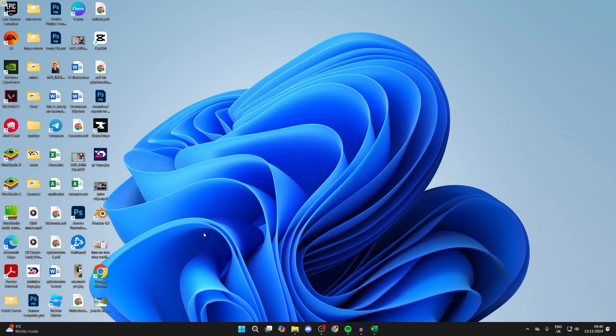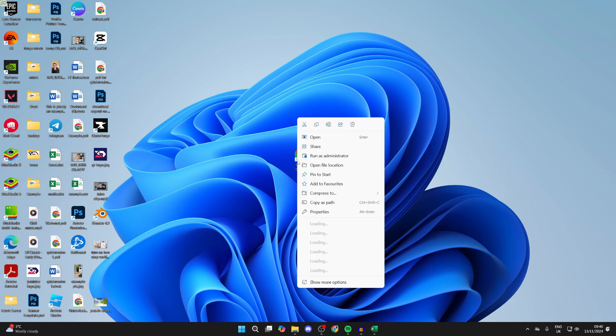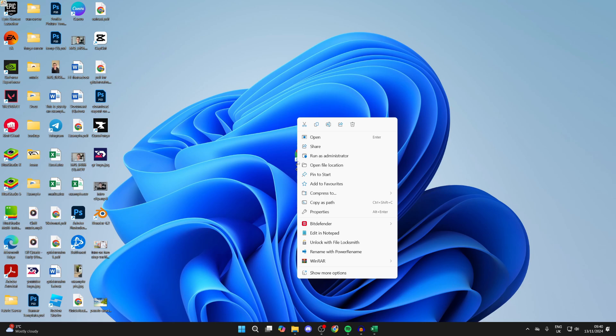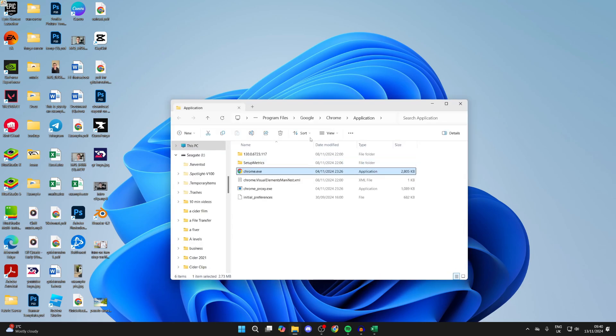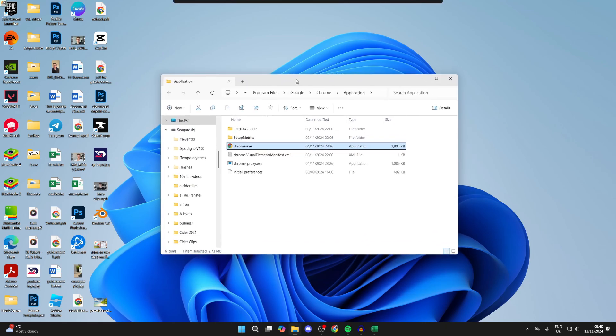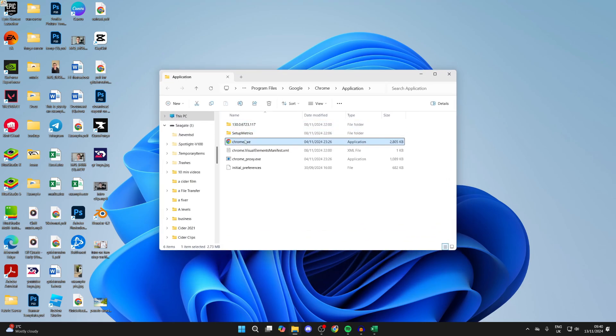First of all, you need to find the Chrome shortcut — as you can see here, I'll put it in the middle so it's easy to see. Then right-click on it and find the option 'Open File Location'.